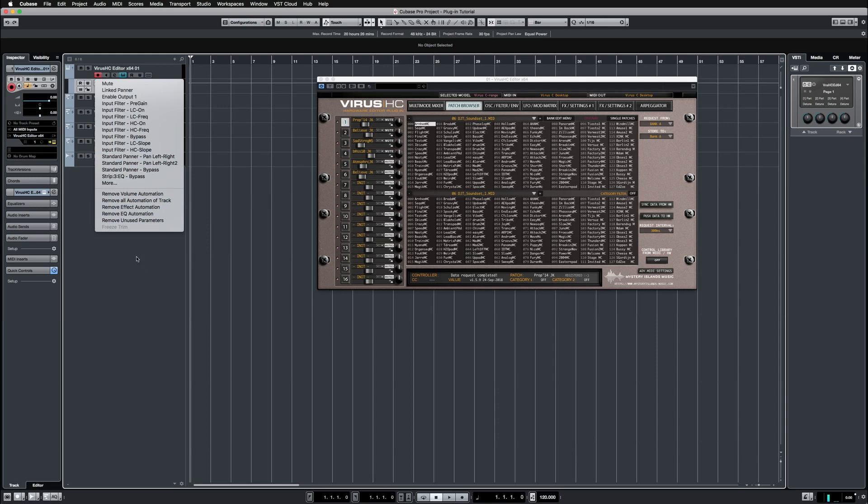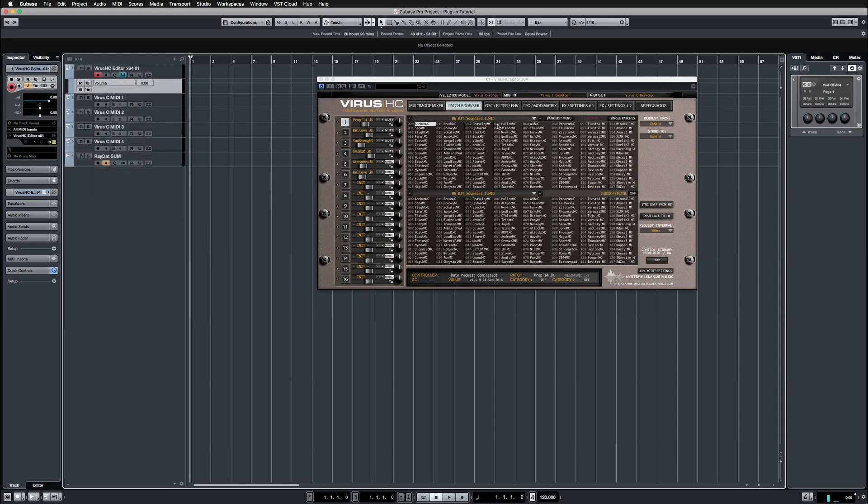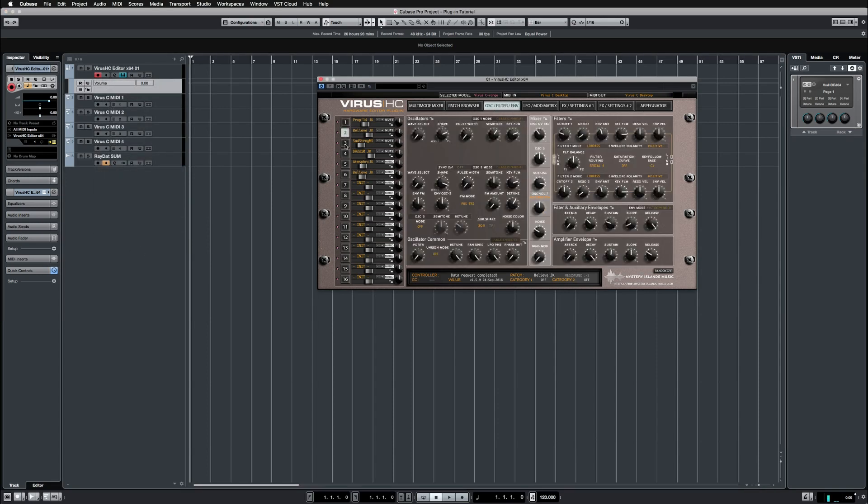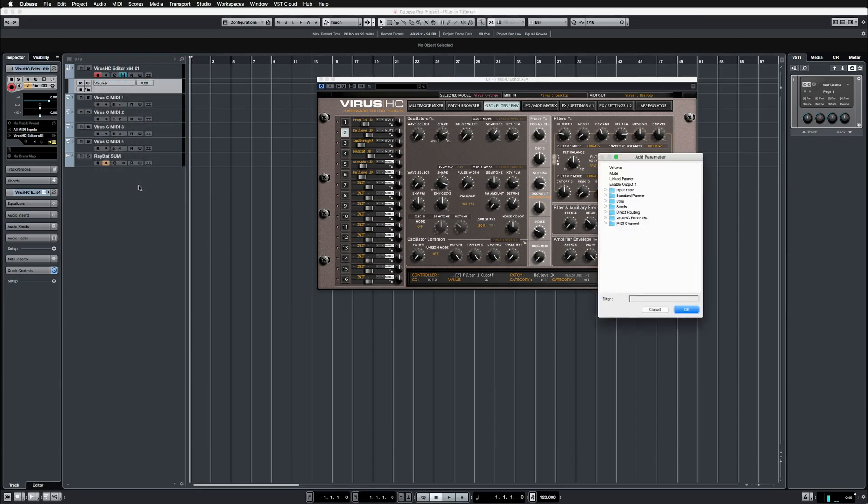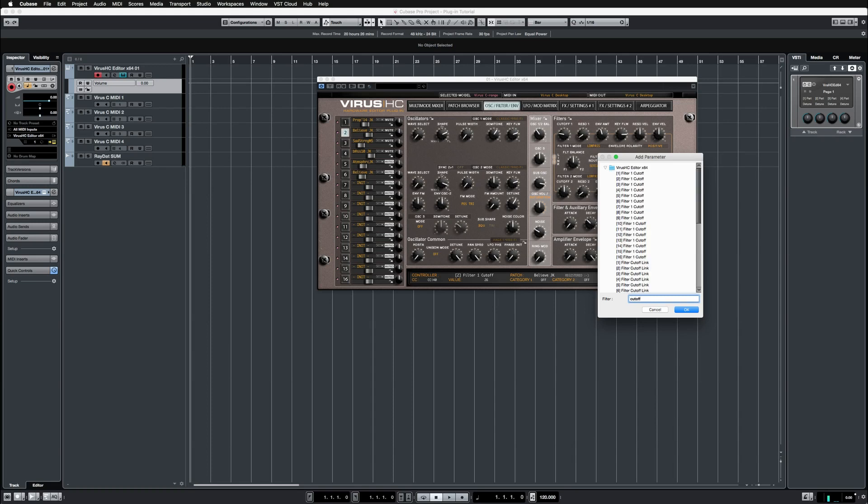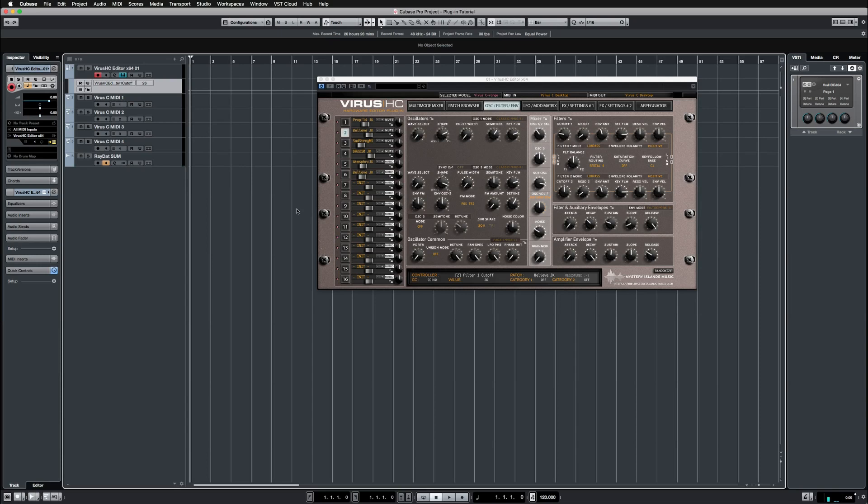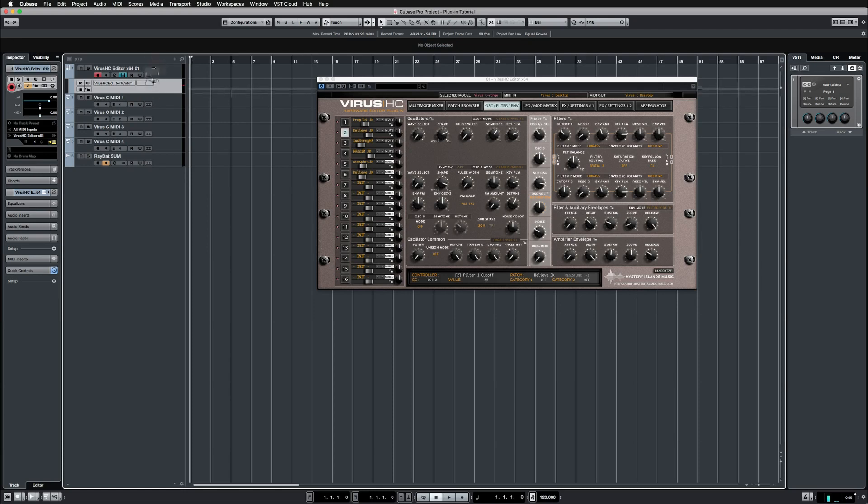If we go to, let's say, part 2 and go to more, see right here, we can actually choose cutoff to filter out the options we want to see. Let's choose the part 2 filter 1 cutoff, and there we have it. Now if we change the value, we can see the value changing in the plugin GUI.